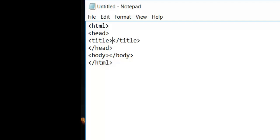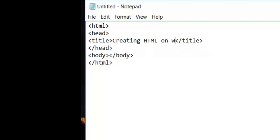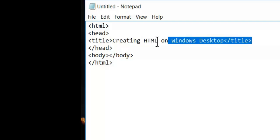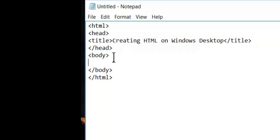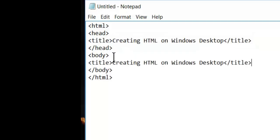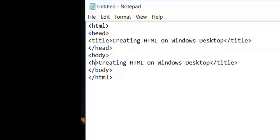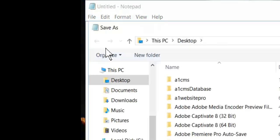Inside the title tag we'll say 'Creating HTML on Windows Desktop,' then close the title tag. I'm going to copy it with Ctrl+C, come down and hit Ctrl+V, and then change these title tags to h1 tags. This is the important part — go up to File, Save As.